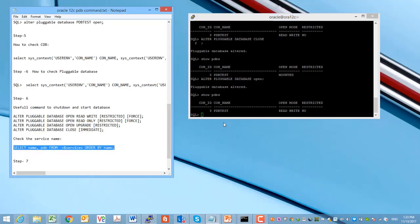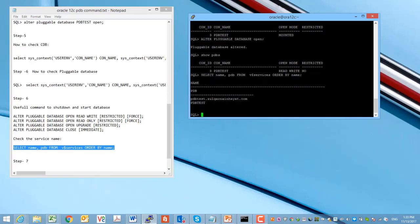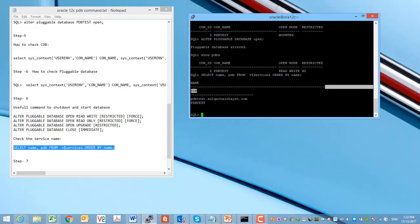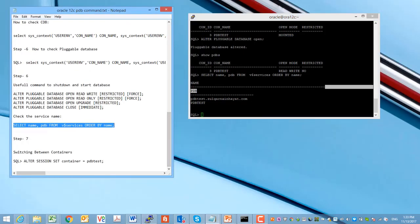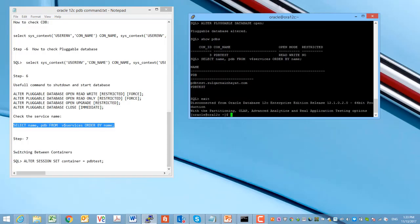Now we can again open the database. These are the basic commands to check the current database status, whether it is a root container database or pluggable databases.